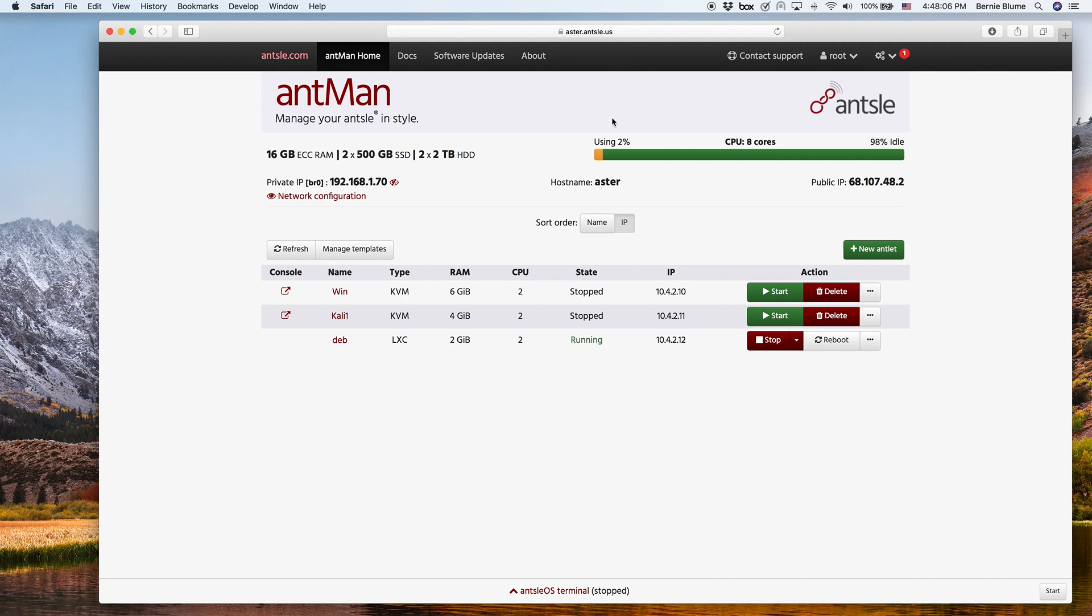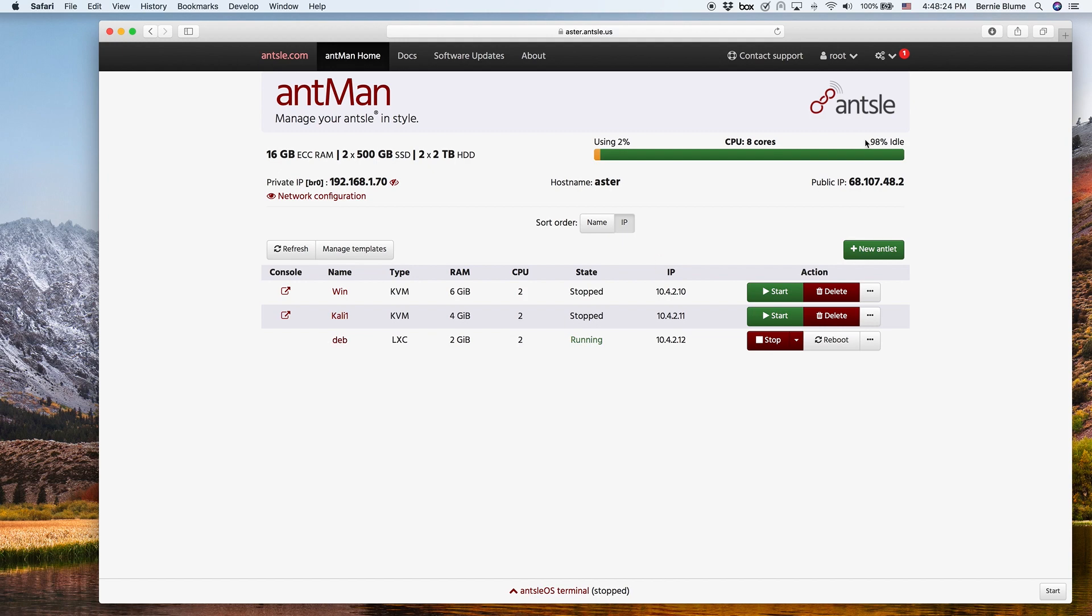So now the problem is how do you access your individual antlets? We've created a Debian antlet named Deb and installed just a naked Apache, nothing else. Now we want to access that Apache running in this Deb.